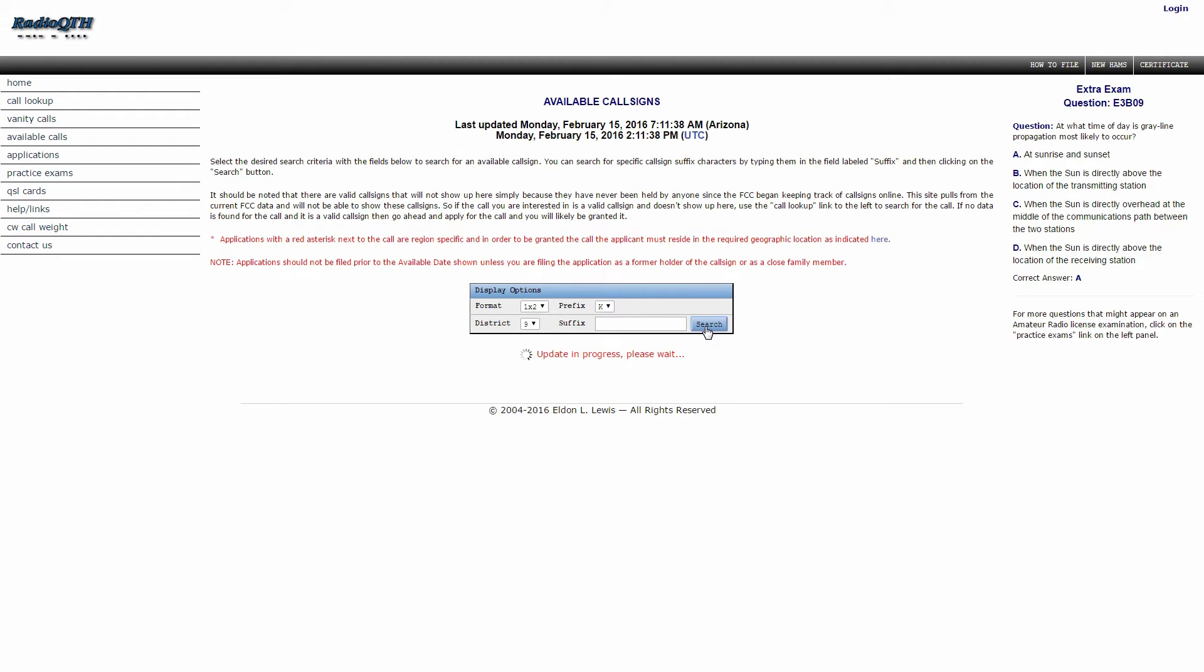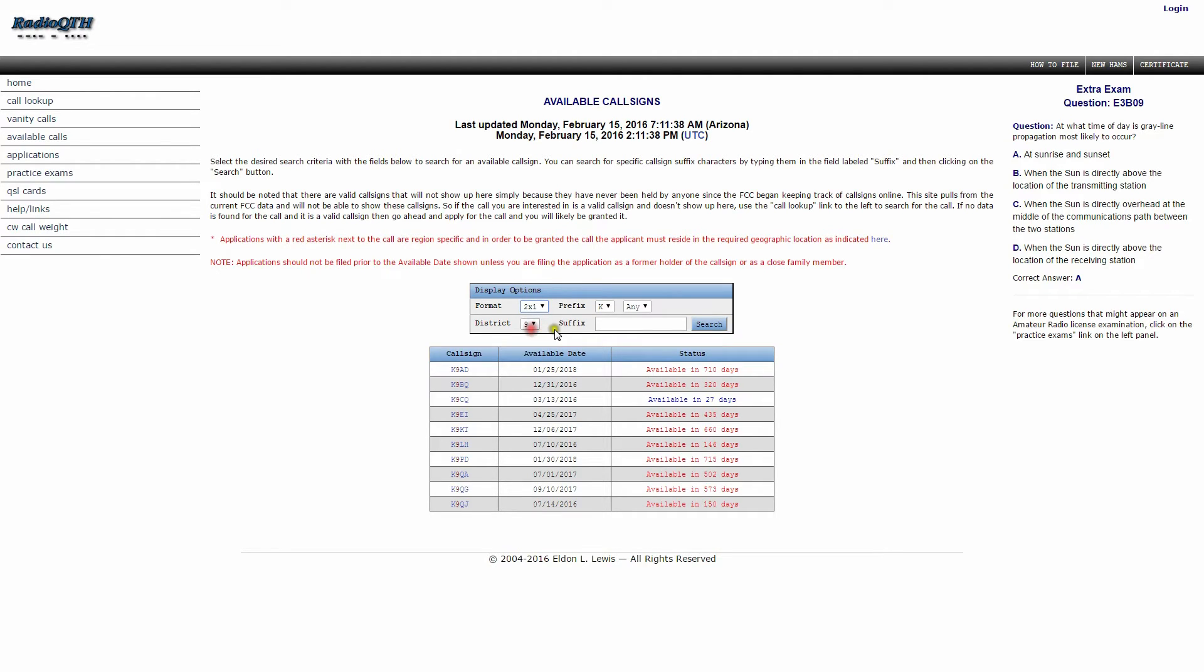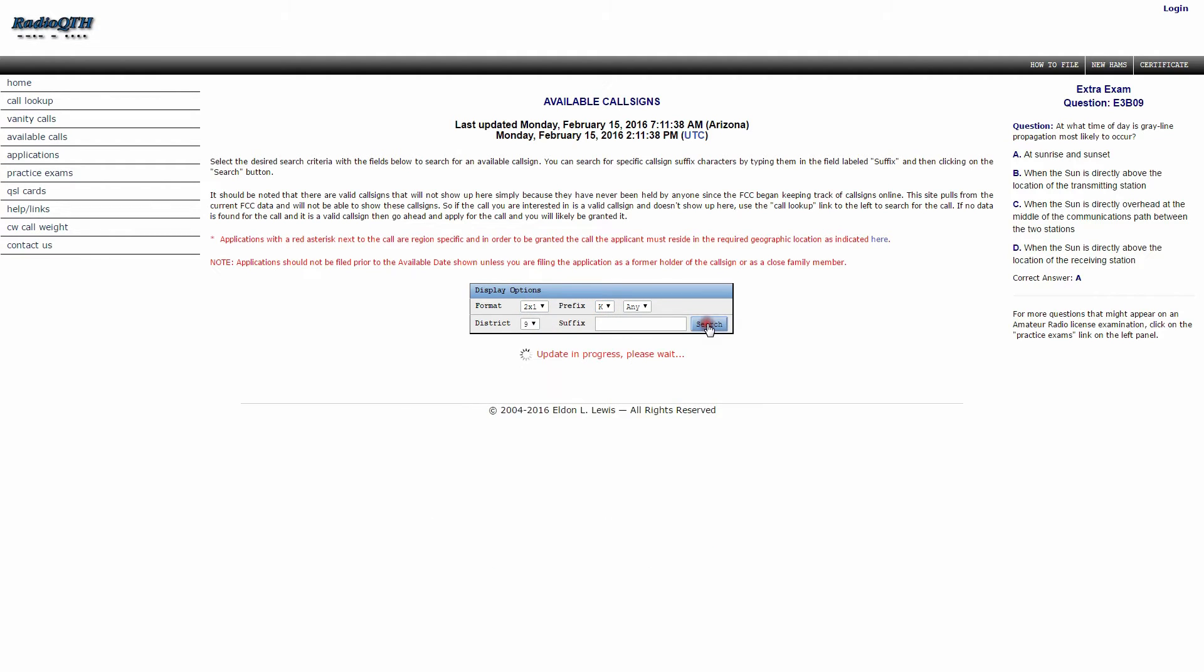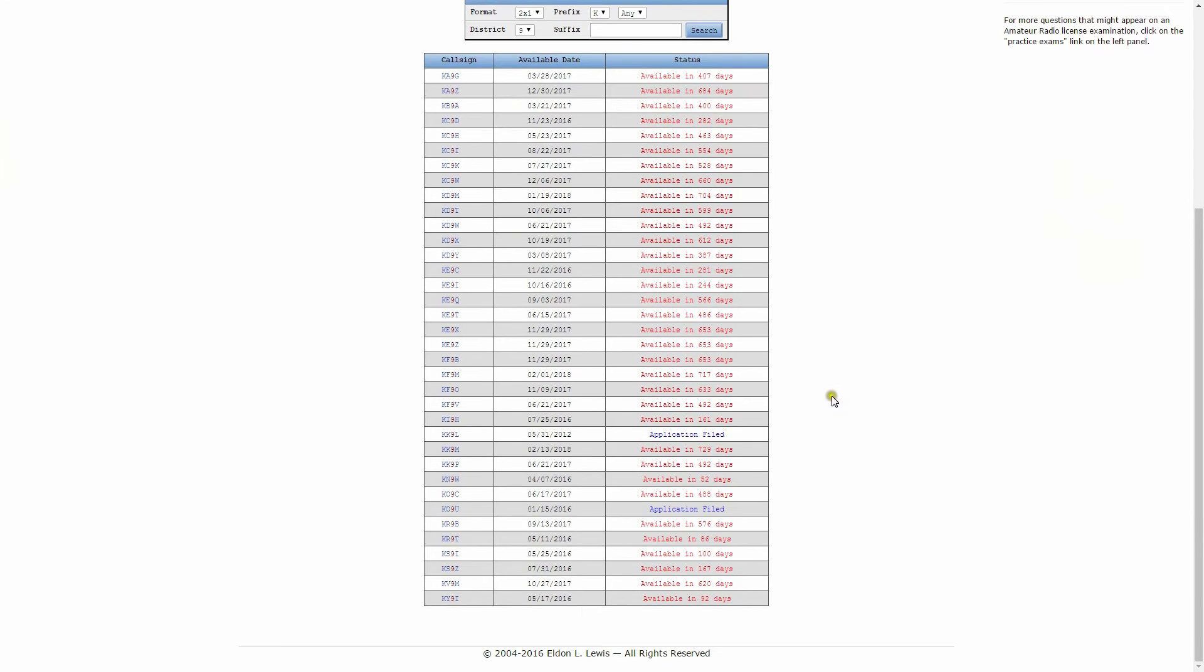Let's see, we're looking for a 1x2 call sign. Has to be something available. I guess not. I see one here for 27 days away from being available. Now let's try for a 2x1 call sign. There's not a whole lot available there. Those call signs that are available have already been filed for.